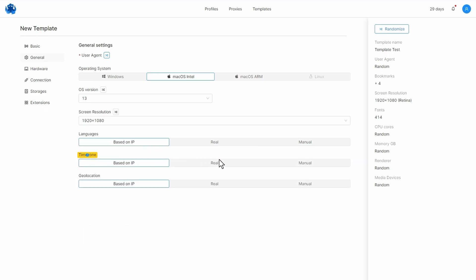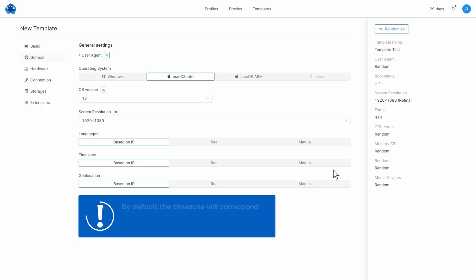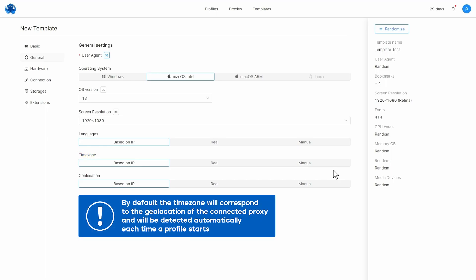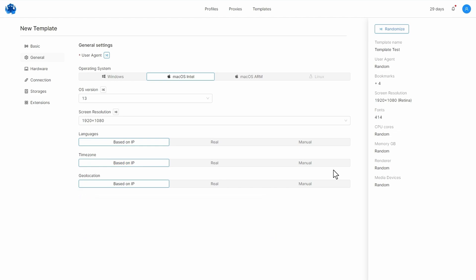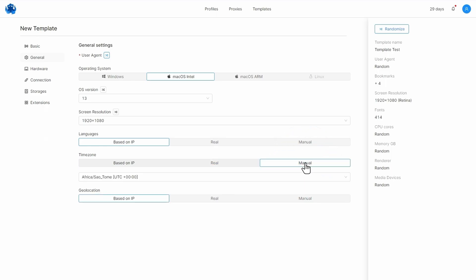The browser profile time zone spoofing can be set separately. As is the case with languages, by default, the time zone will correspond to the geolocation of the connected proxy and will be detected automatically each time a profile starts. The real setting means that the time zone will correspond to your local IP address. Additionally, you can set the time zone manually.